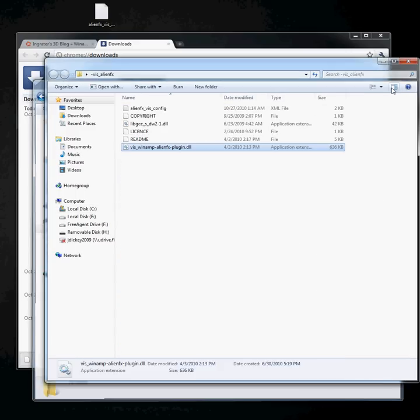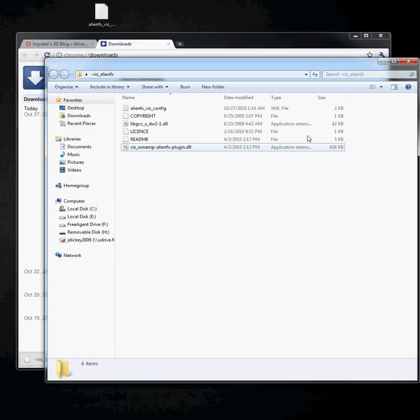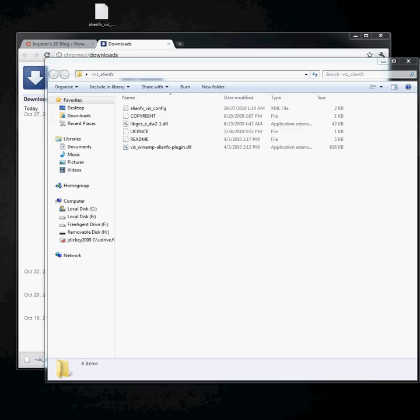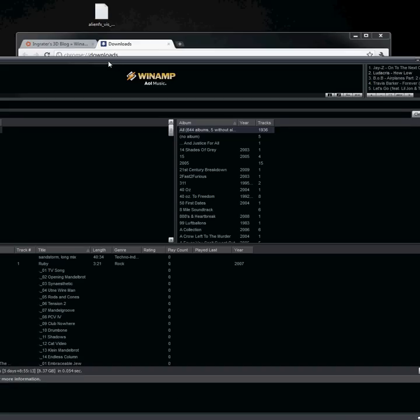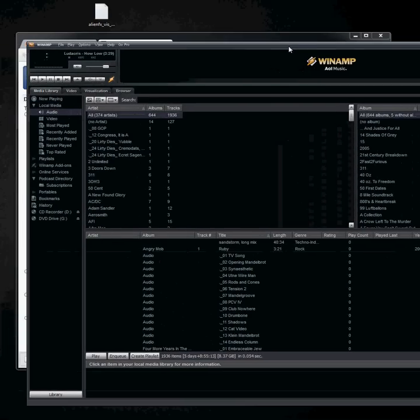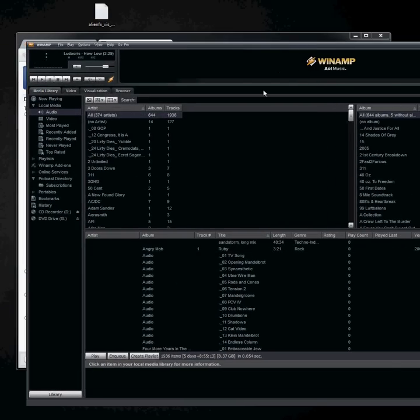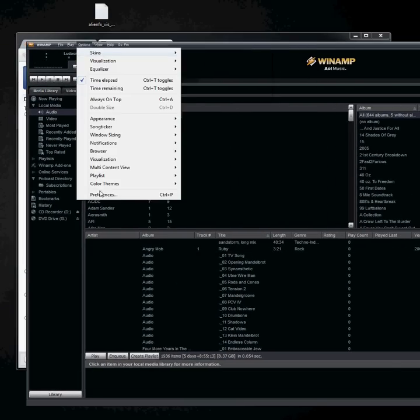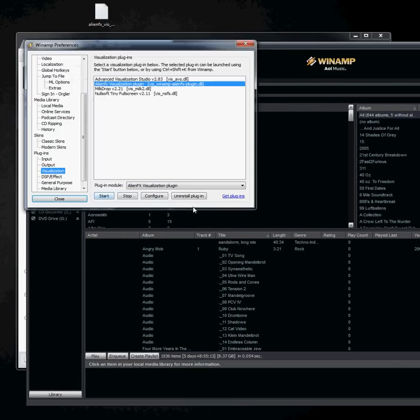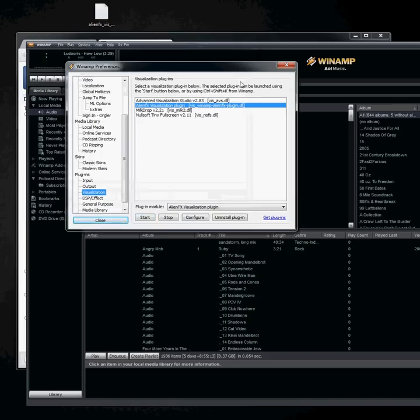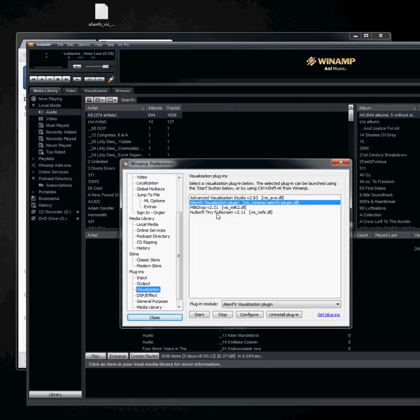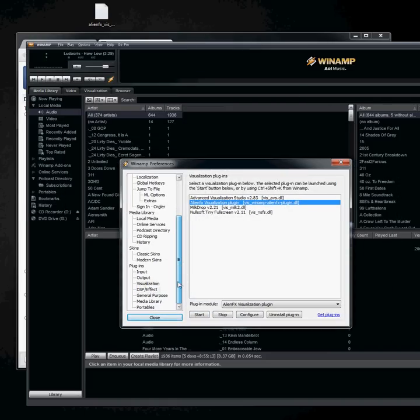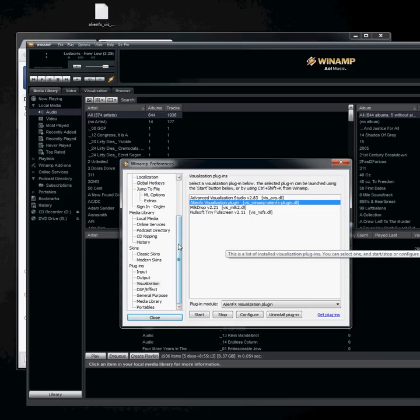Once you do that, open up Winamp. Once you have Winamp open, you need to go to options, preferences, and the plugin should now show up under the visualization plugins.